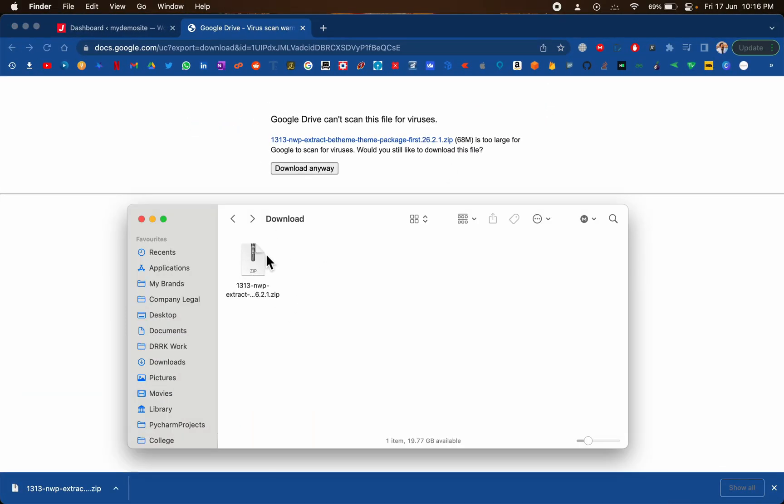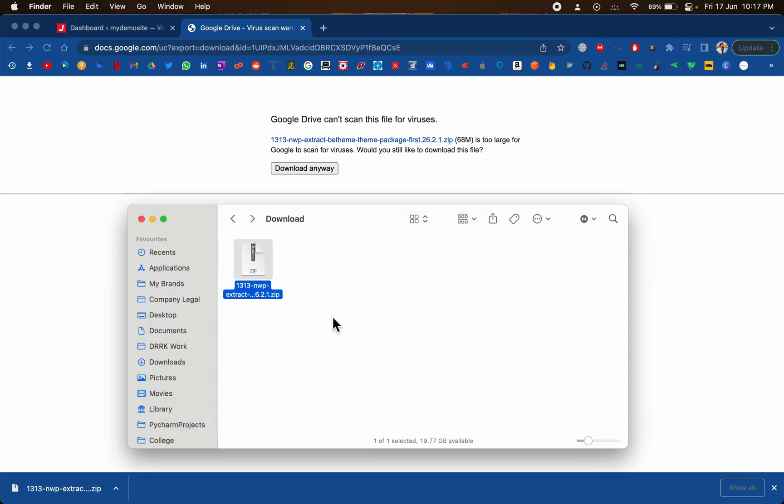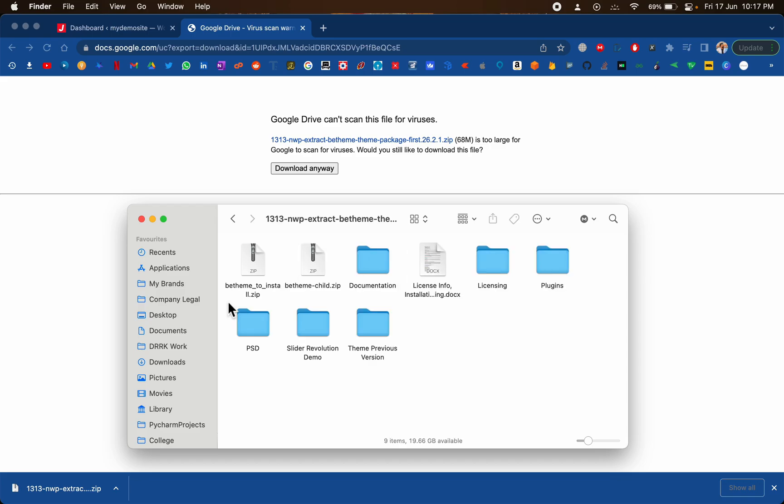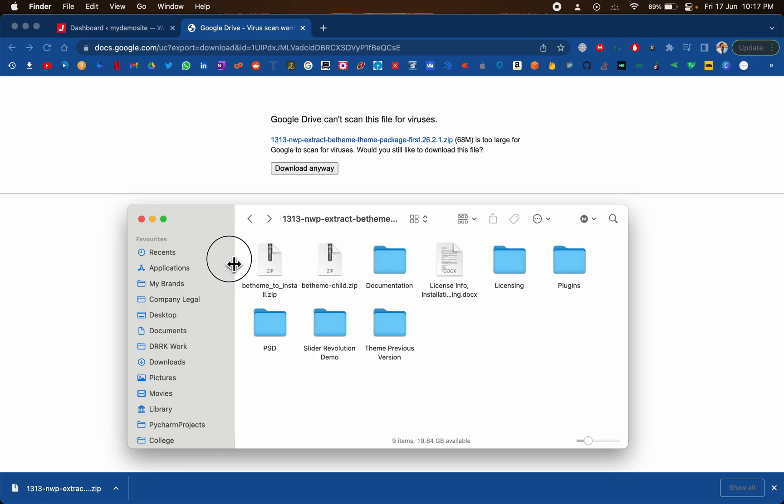This is the file that we get. The first thing that we need to do is extract this zip. You will find two different zip files inside of that, so the one that we are interested in is this one.